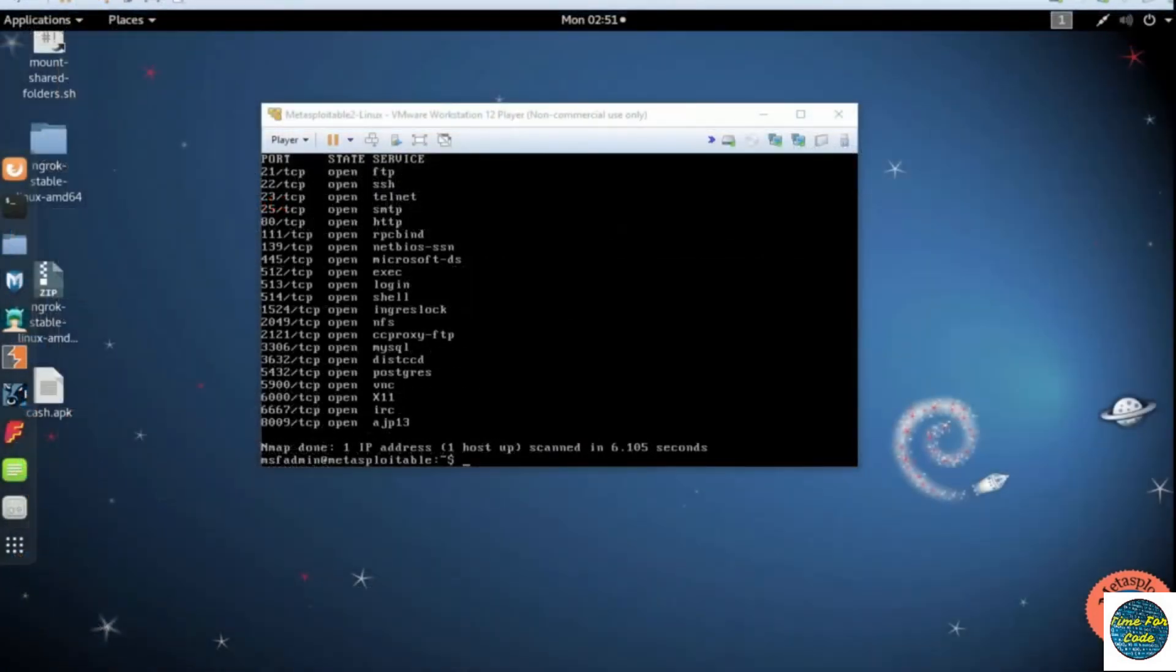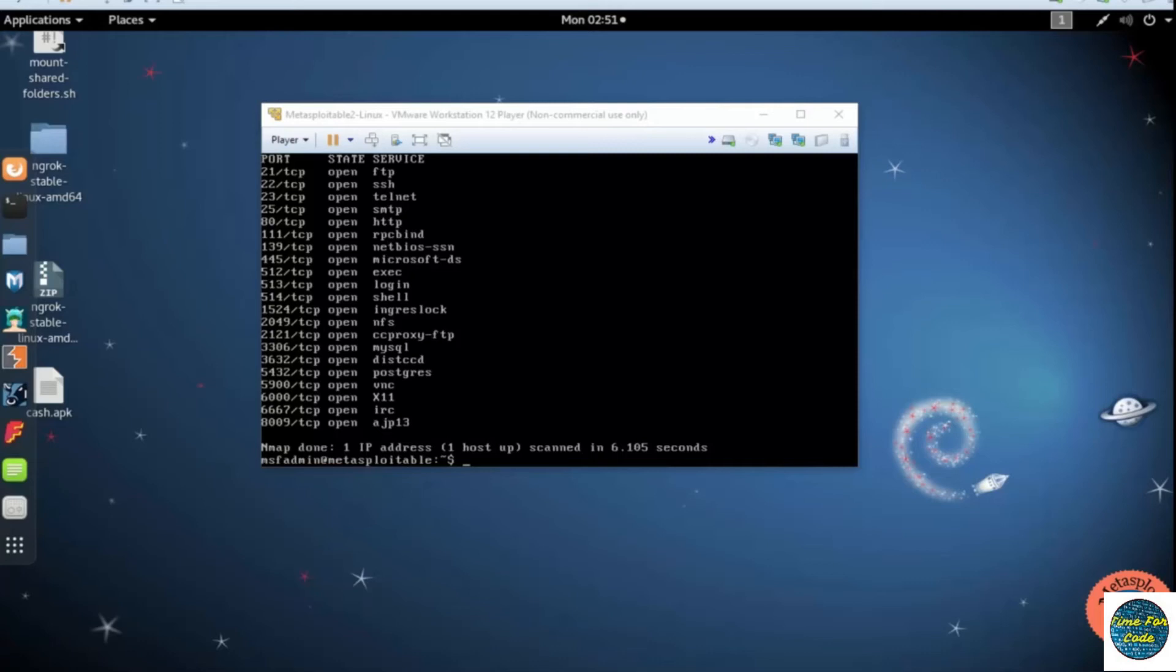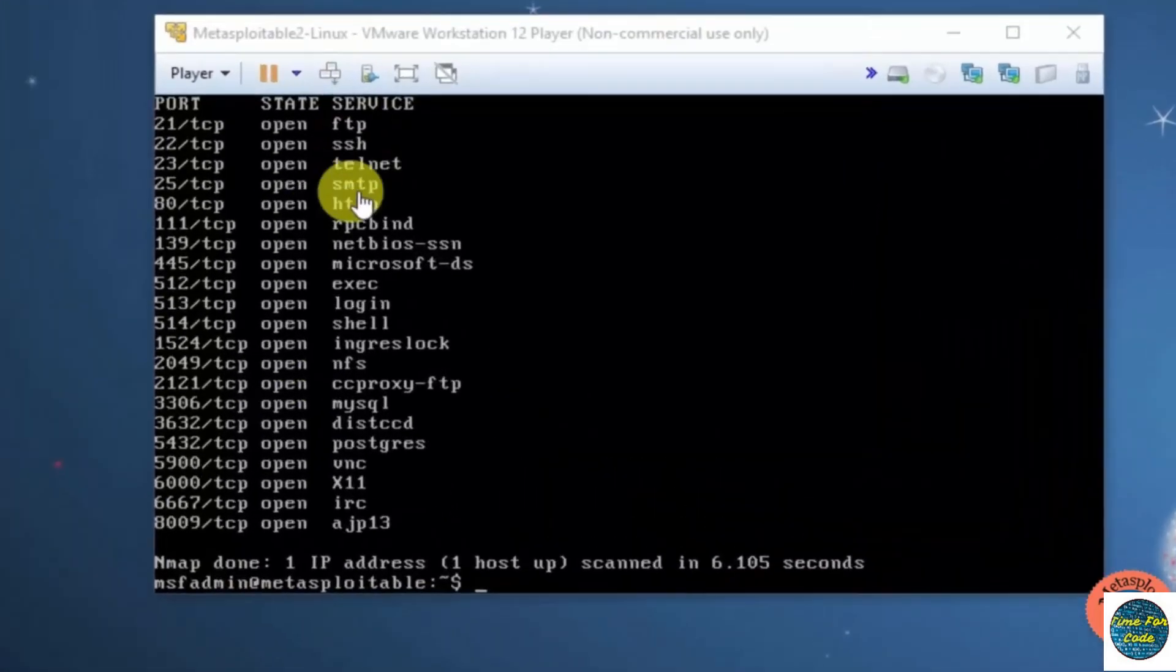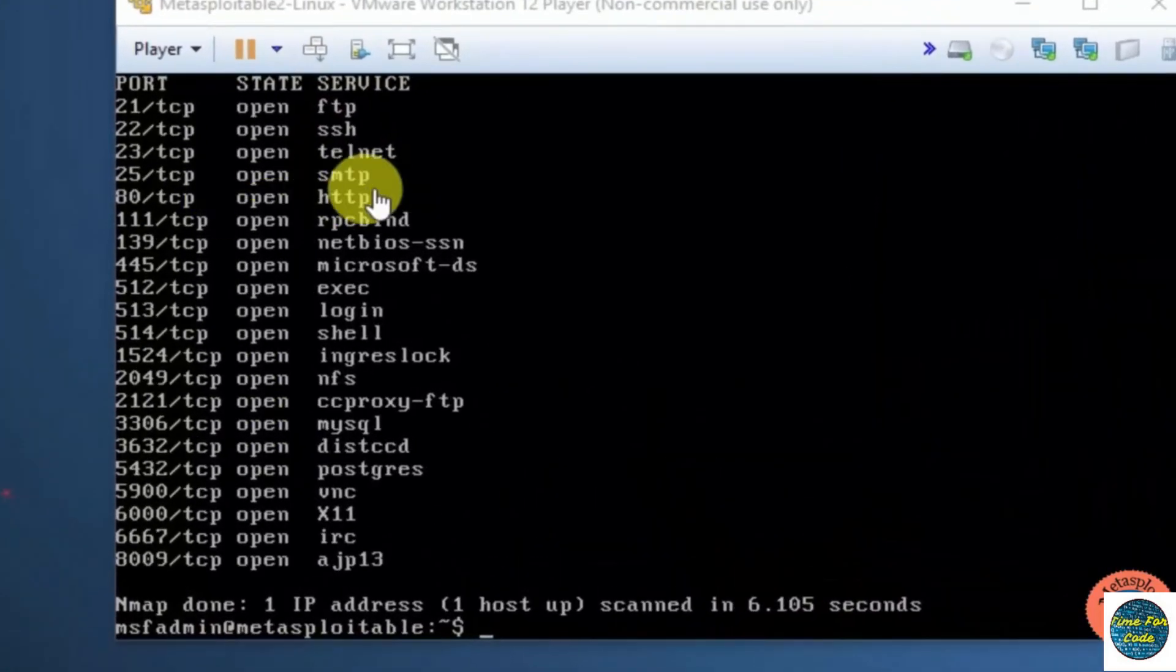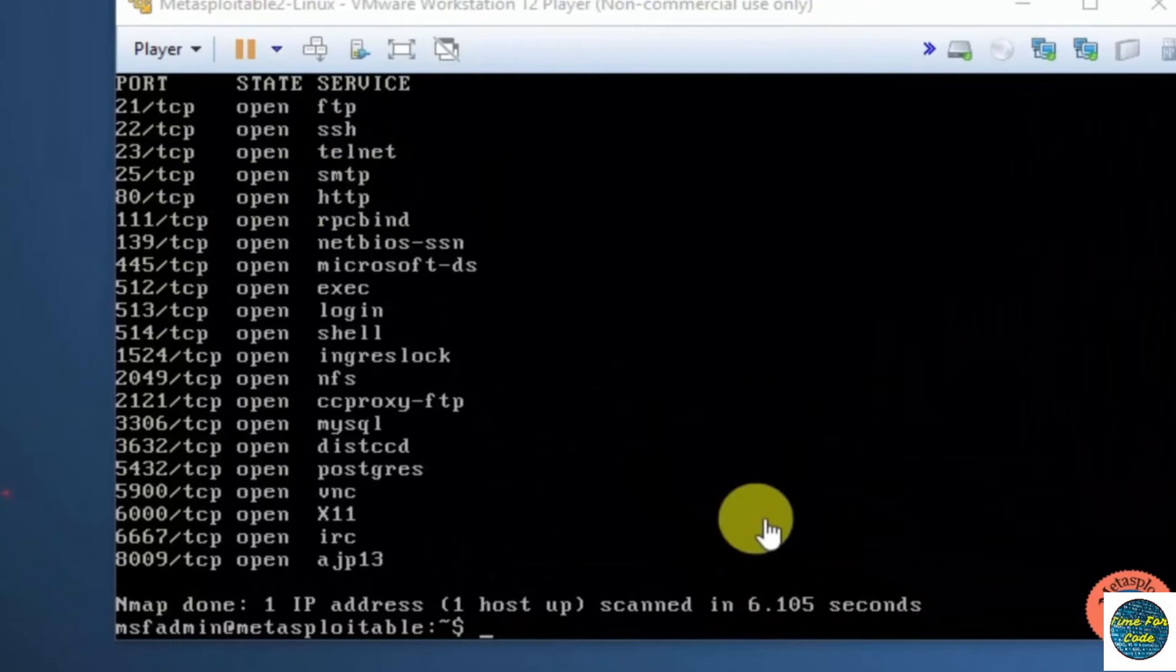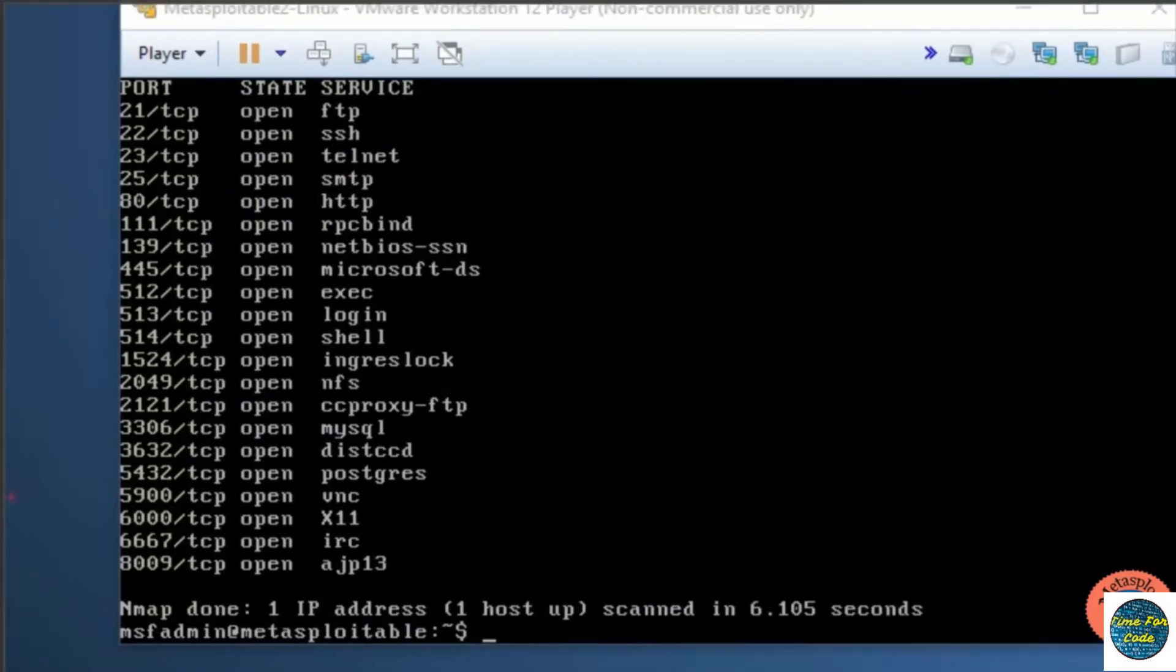Coming to the Metasploit part, Metasploit consists of a scanning module where you can find which version of SMTP is used by the server. Let's begin. Here we can see that I am running with the server. This server consists of an SMTP port, that means we can use the server to send and receive emails.